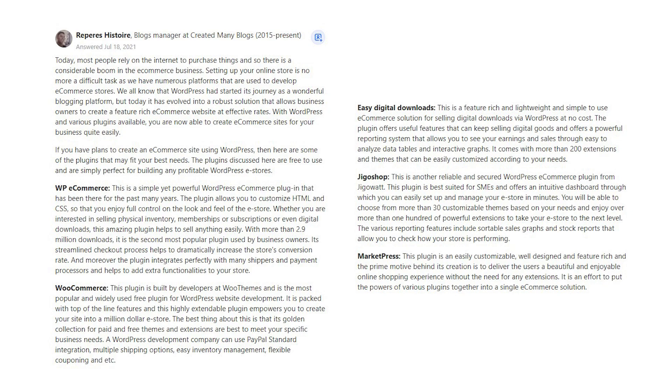With more than 2.9 million downloads, it is the second most popular plugin used by business owners. Its streamlined checkout process helps to dramatically increase the store's conversion rate. And moreover, the plugin integrates perfectly with many shippers and payment processors and helps to add extra functionalities to your store.